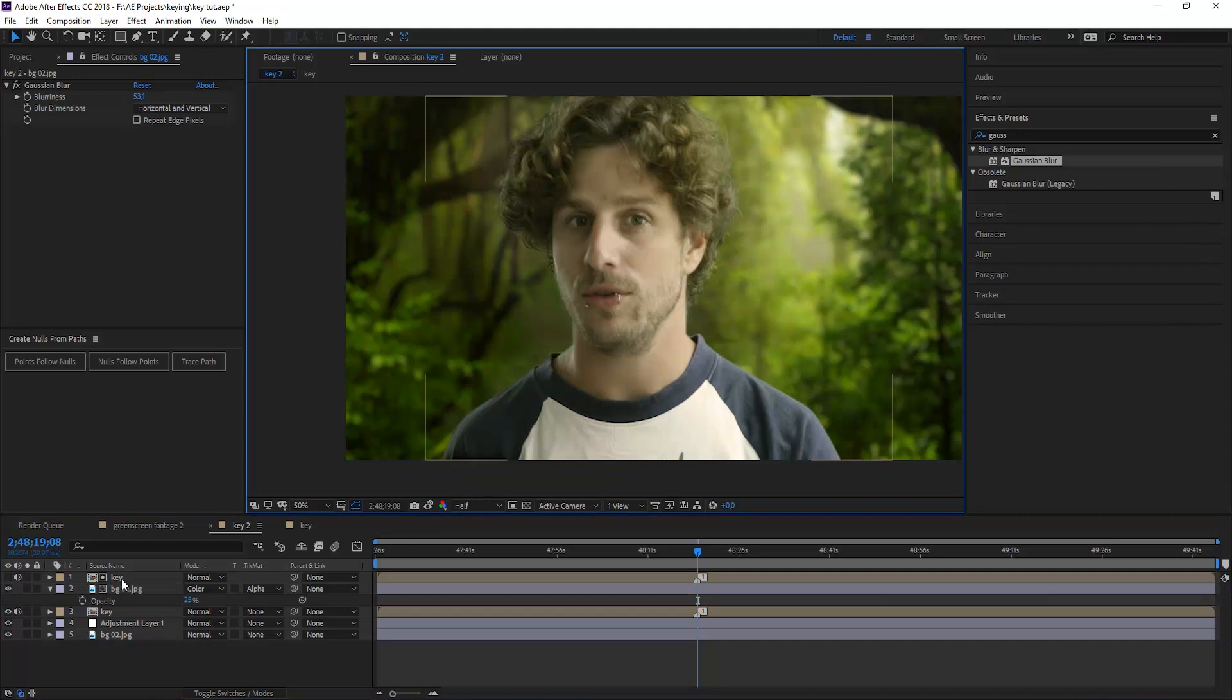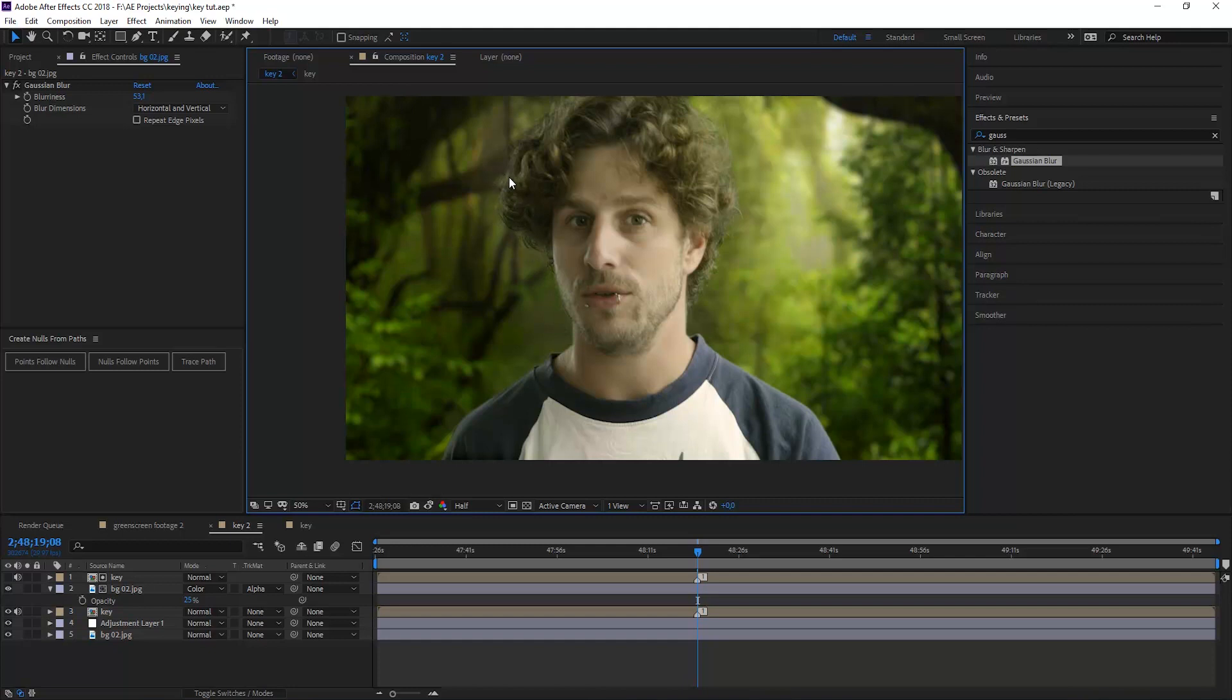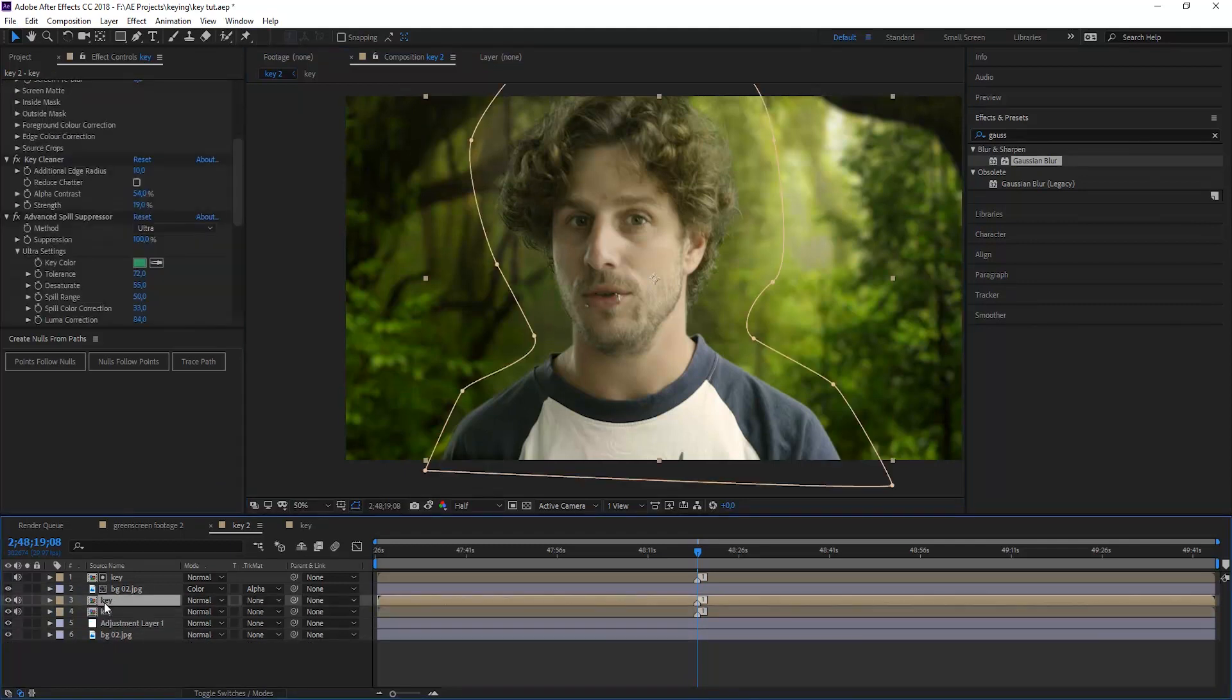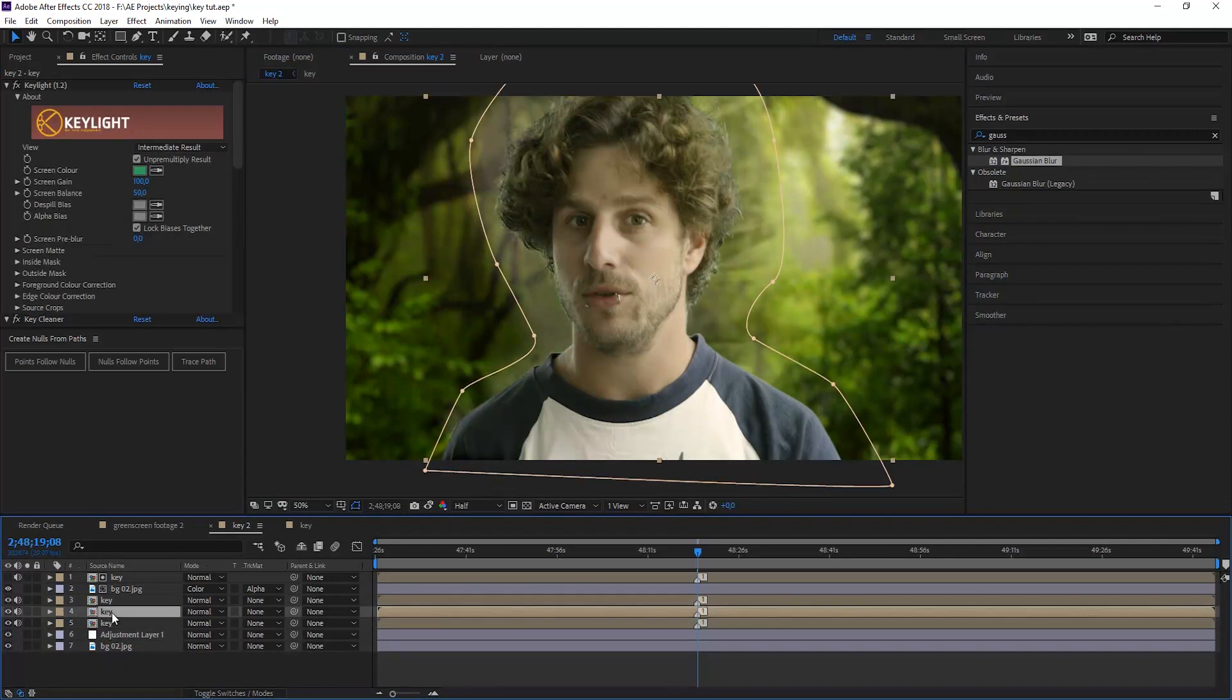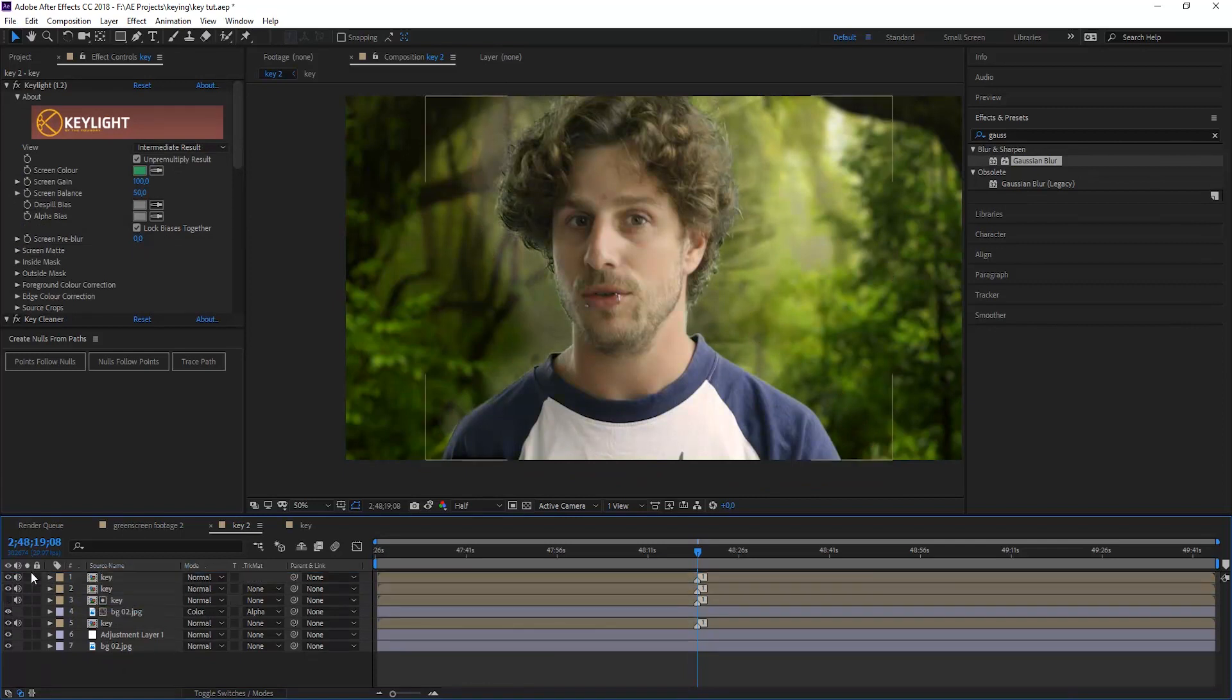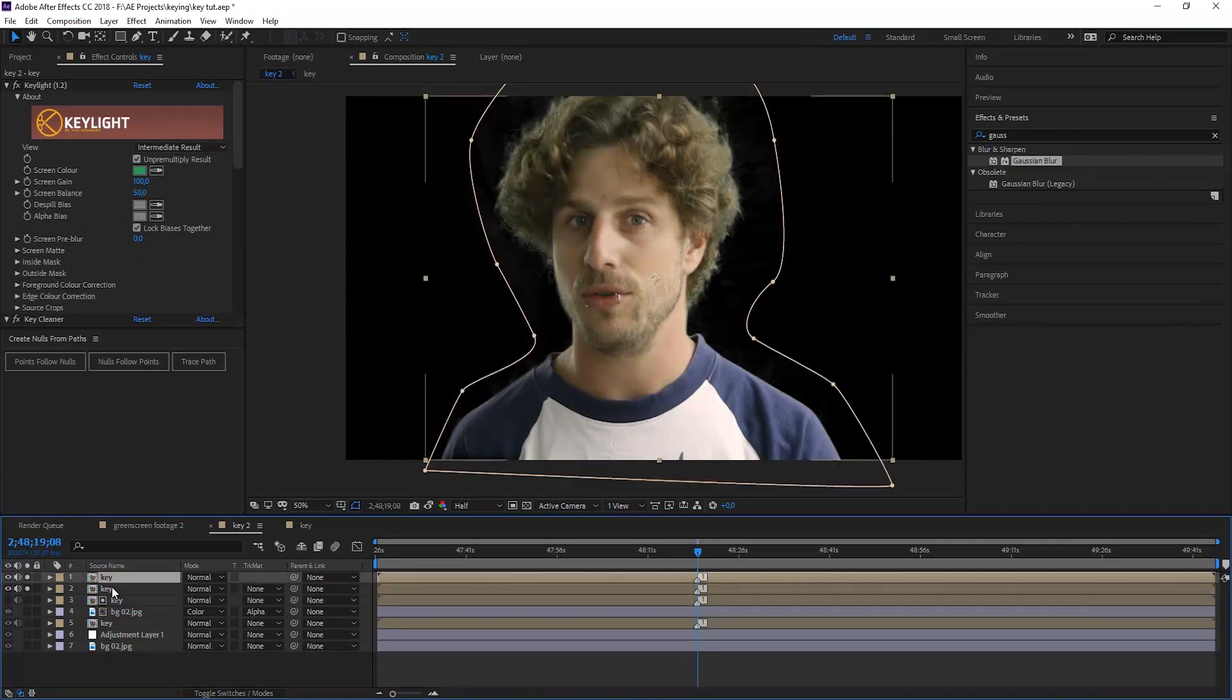Now last but not least, we want to create a light wrap. So what is a light wrap? A light wrap is the light that wraps around the footage, or in this case around my body and around my hair. So all the light that's in the scene would wrap around me. We need to create a matte that only touches the edges of the alpha. So let's do that. I'm just duplicating the key twice, bring it to the top, just solo it so you can see it.